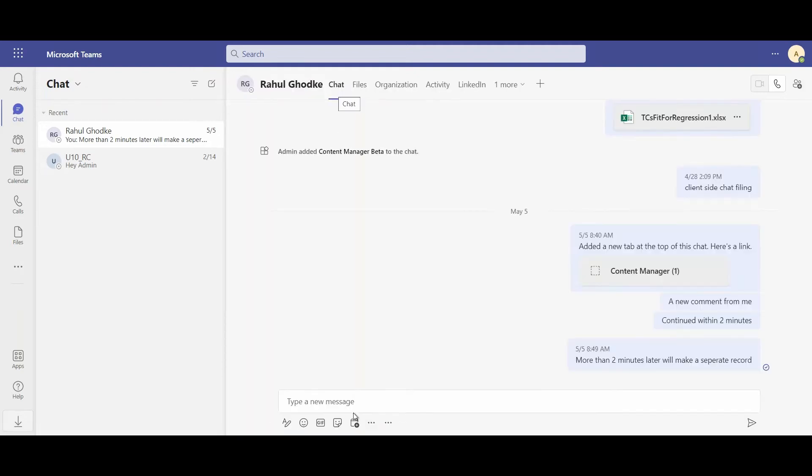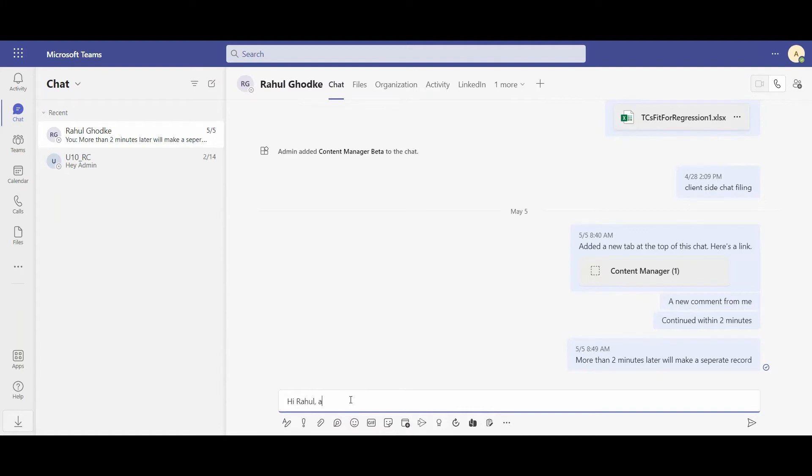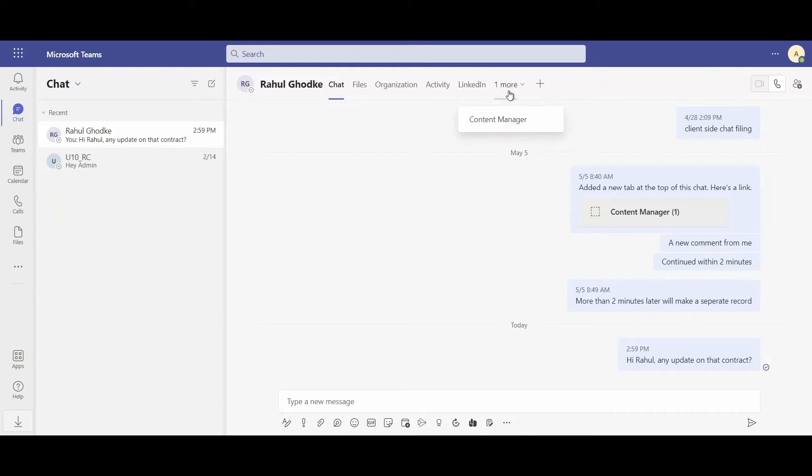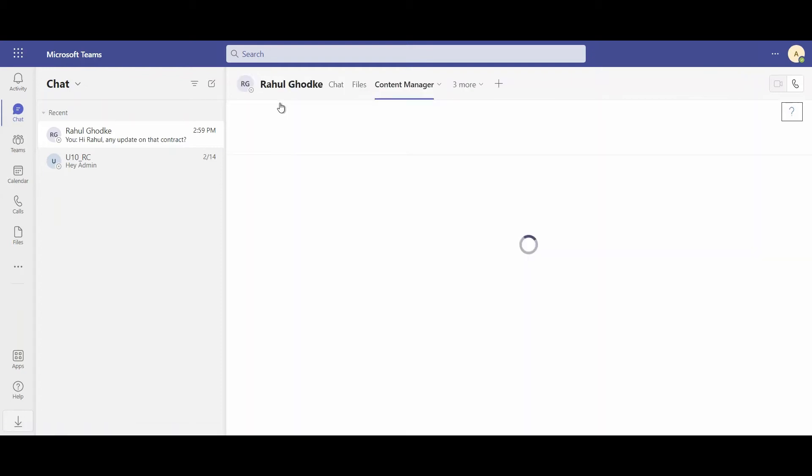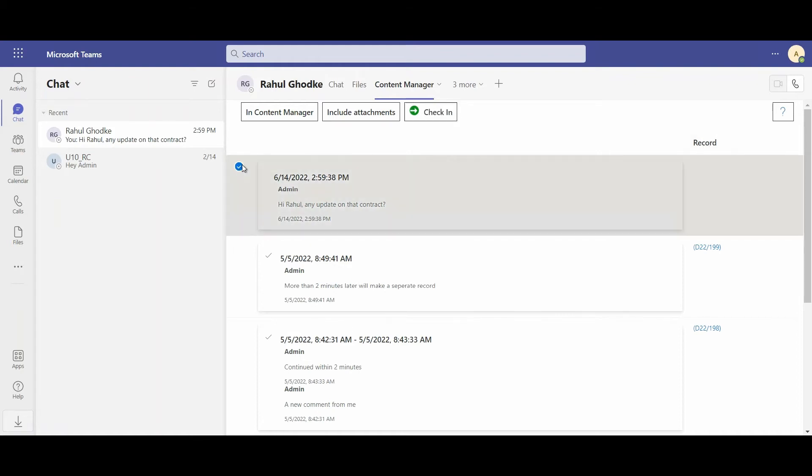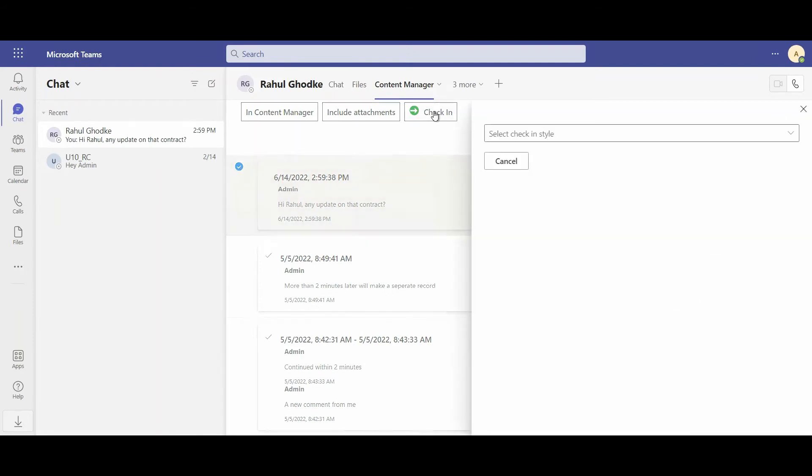If I go back to my chat, I can message Rahul again. And because there's more than a two minute separation, this will appear as a separate record. I can then choose if I wish to check this record into Content Manager. So currently there's no record number, but I can select this record and click check in.